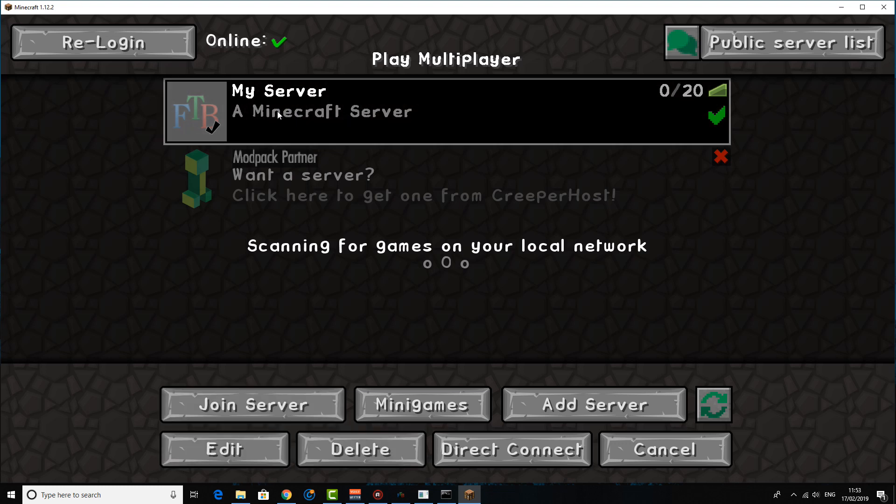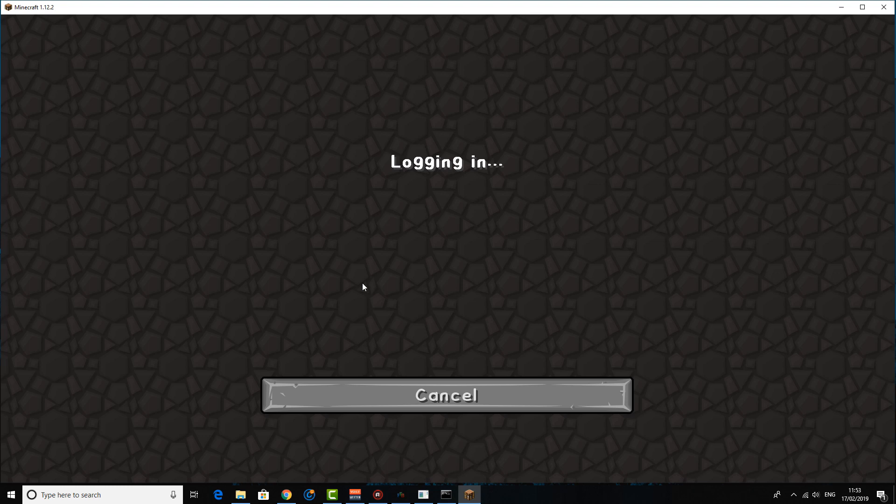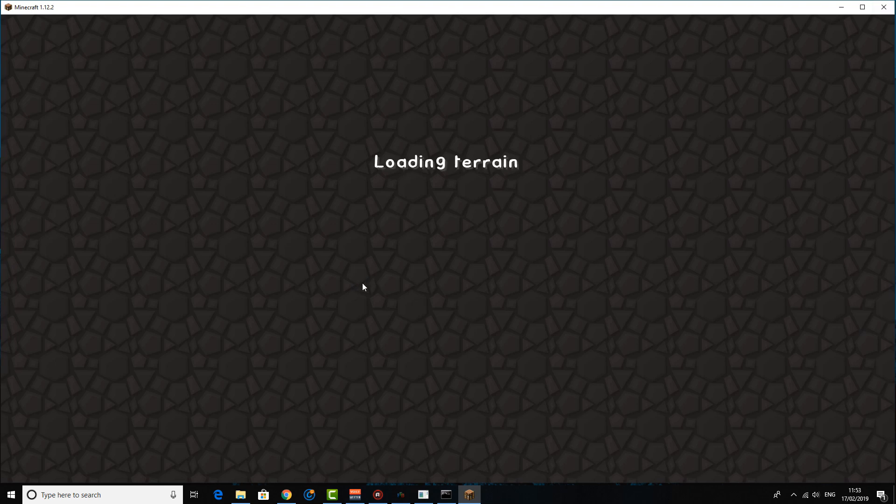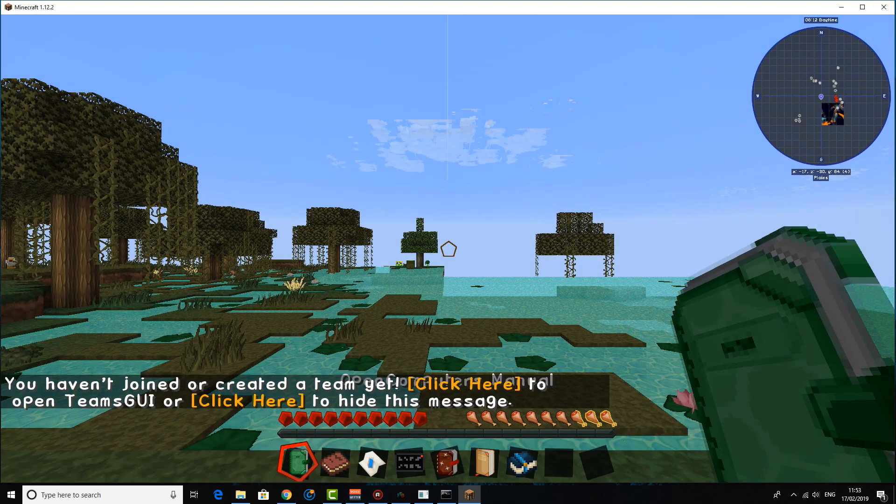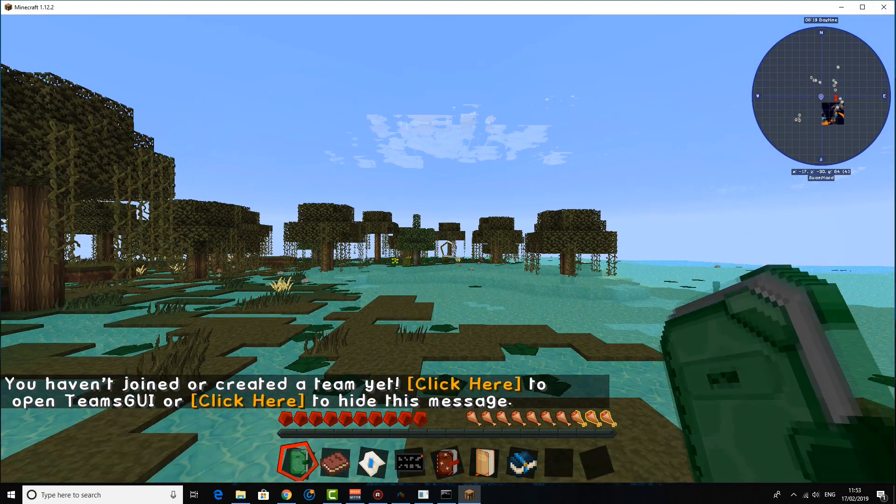So hopefully if everything's up and running, your server should basically be like this. You should see my Minecraft server and you'll want to click join server and hopefully everything should work. So the good thing is with this method of doing it, unlike using something at localhost to connect to your server, if you can connect to the ngrok, that means anyone else can connect to your ngrok, because you're basically all connecting through the same way.